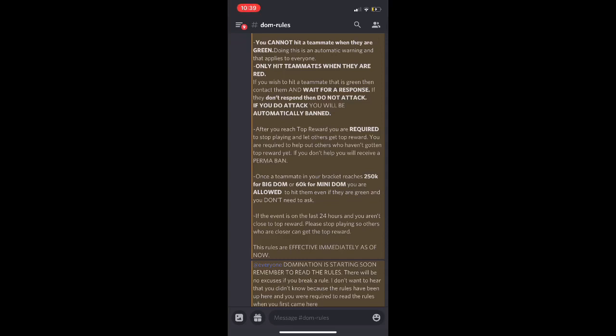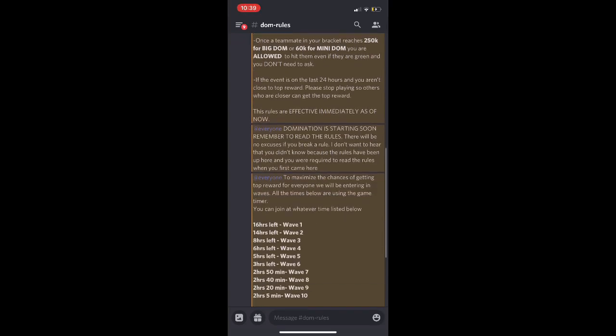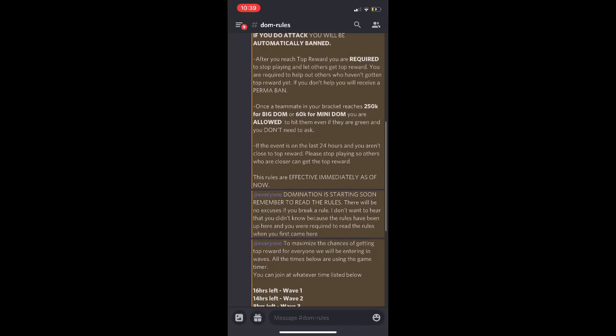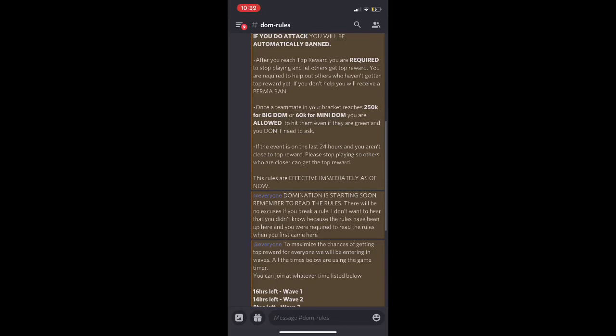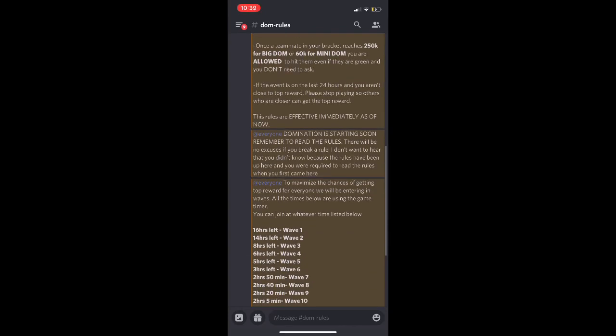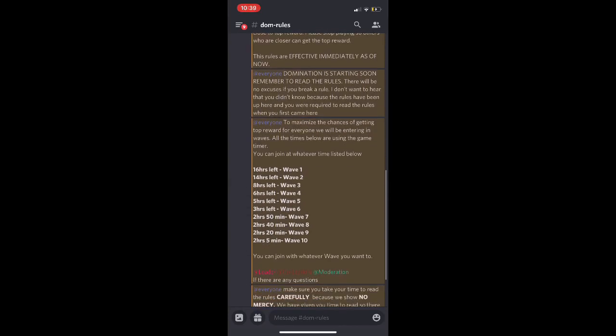The rules are effective immediately. We have different waves here. We use the game timer, the game clock that's in the game where it says domination is starting. It has that little timer on that domination event window. That's what we're based off of. Wave one is 16 hours.